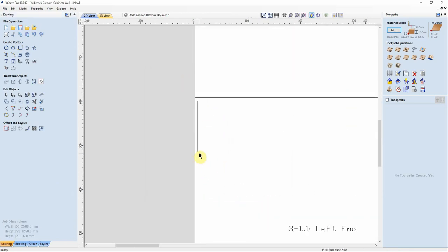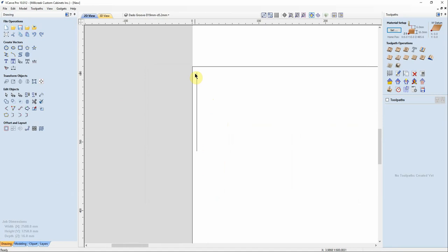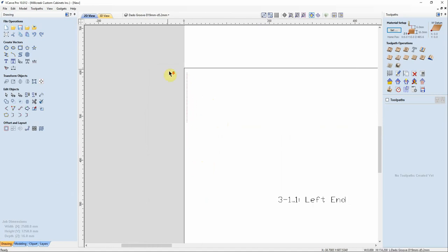And we've now got one line. And clicking on the line, looking down at the bottom right-hand corner, it is using a 19mm diameter tool to clear this out. And again, remember...